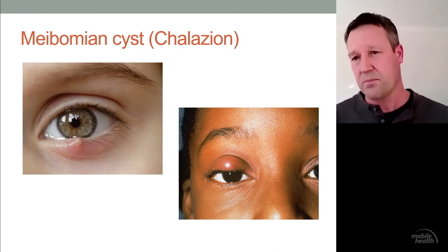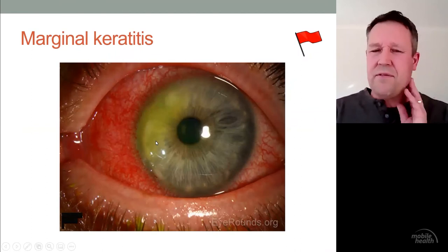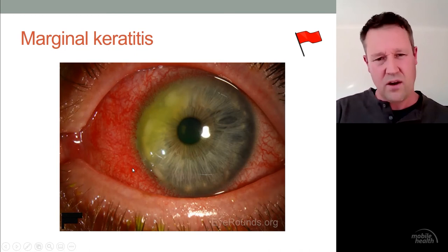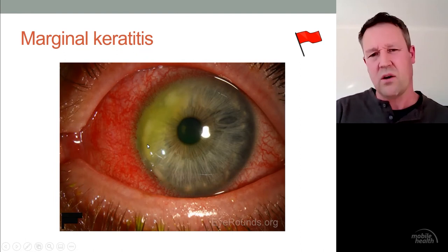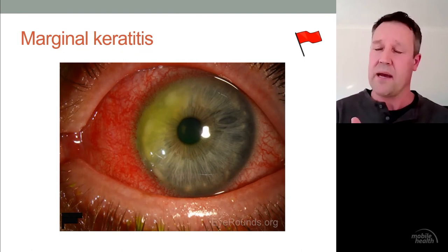If blepharitis becomes advanced, you can get marginal keratitis — an ulcer right on the peripheral margin of the cornea. The eye is quite inflamed with conjunctival redness and you can see small ulcers at the peripheral part of the eye. This is potentially an acute problem that needs to be seen, because corneal ulcers can perforate if they go bad, and a perforated eye creates serious problems.